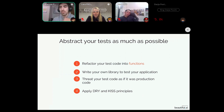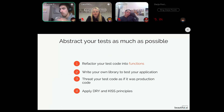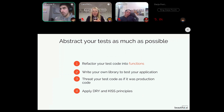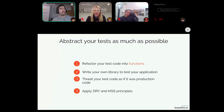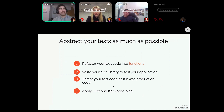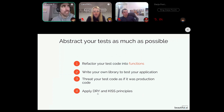This minimizes both the development costs and the maintenance costs of the app because your code is cleaner and easier to maintain. Treat your test code as if it was production code — make it as modular, readable, and easy to understand as possible. This can be summarized by the software engineering principles DRY — Don't Repeat Yourself — and KISS — Keep It Simple, Stupid.